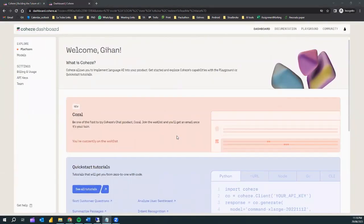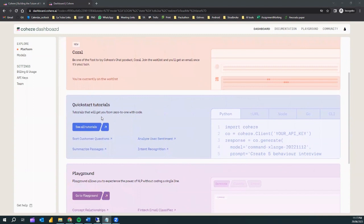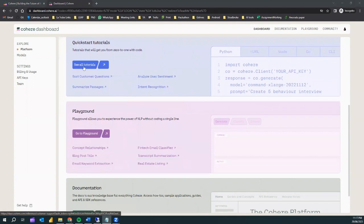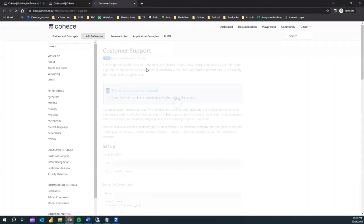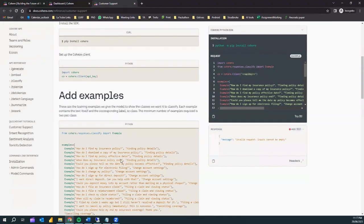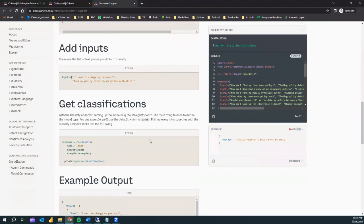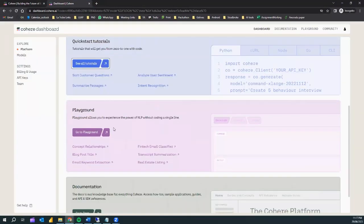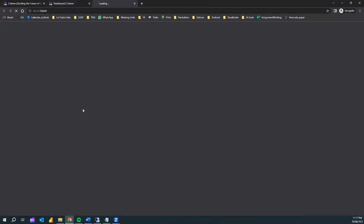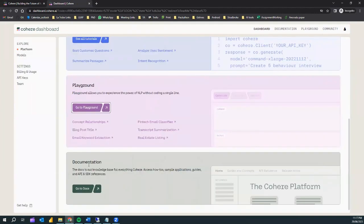Logging into Cohere brings up a nice, simple dashboard. There are a bunch of quick-start tutorials you can try out. It also opens up various tutorials on the Cohere tutorial site. There is a playground as well, similar to OpenAI's playground, where you can try out various things with the Cohere language model, and there is good documentation you can refer to if you have doubts.